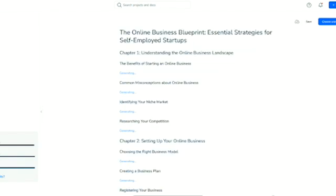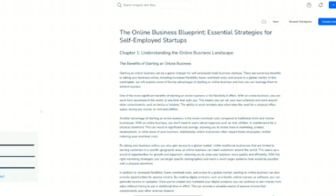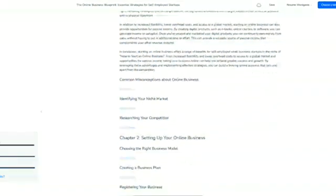Once you've approved the table of contents outline for your document, the AI tool is going to get to work generating the actual content and text of the ebook. This can take a little bit of time, but not too long. My 50-page book was done in just a few minutes.